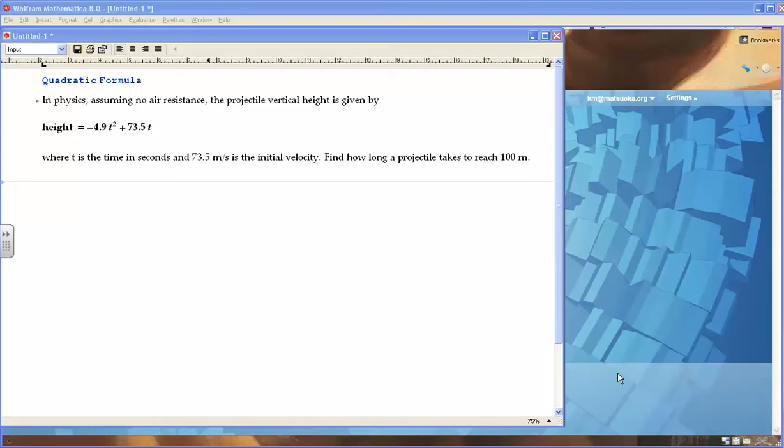where t is the time in seconds, and 73.5 meters per second is the initial velocity. You want to know how long a projectile takes to reach 100 meters.